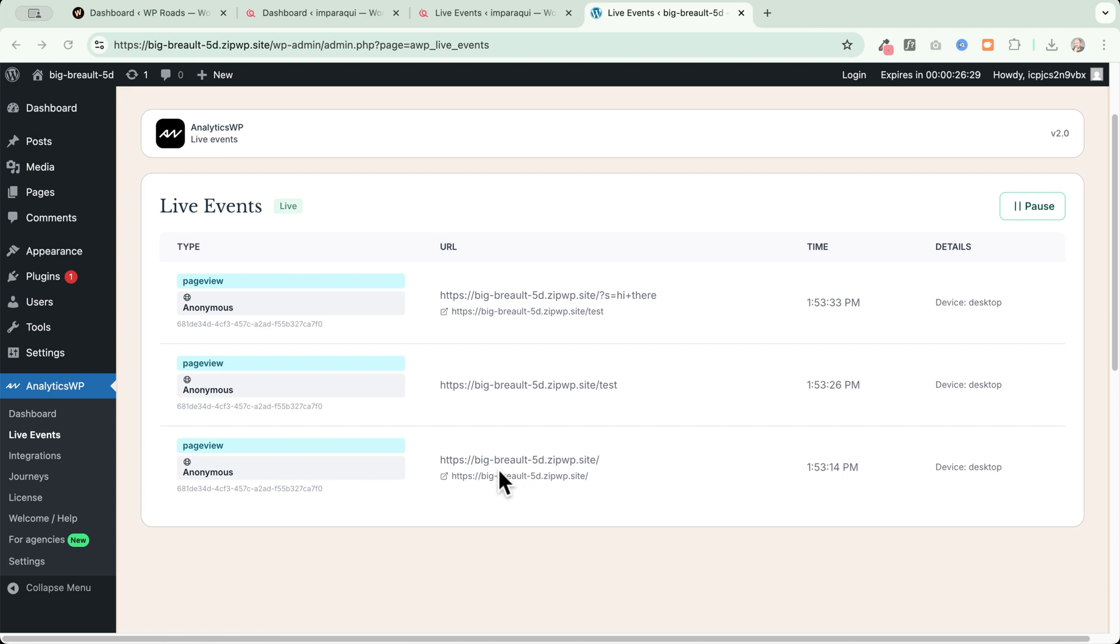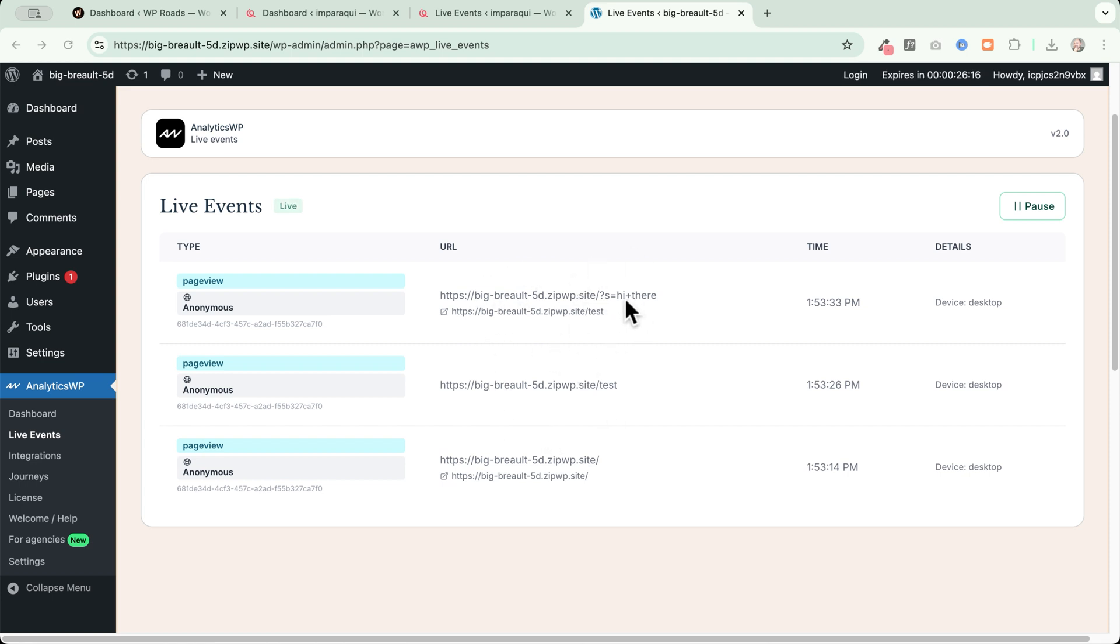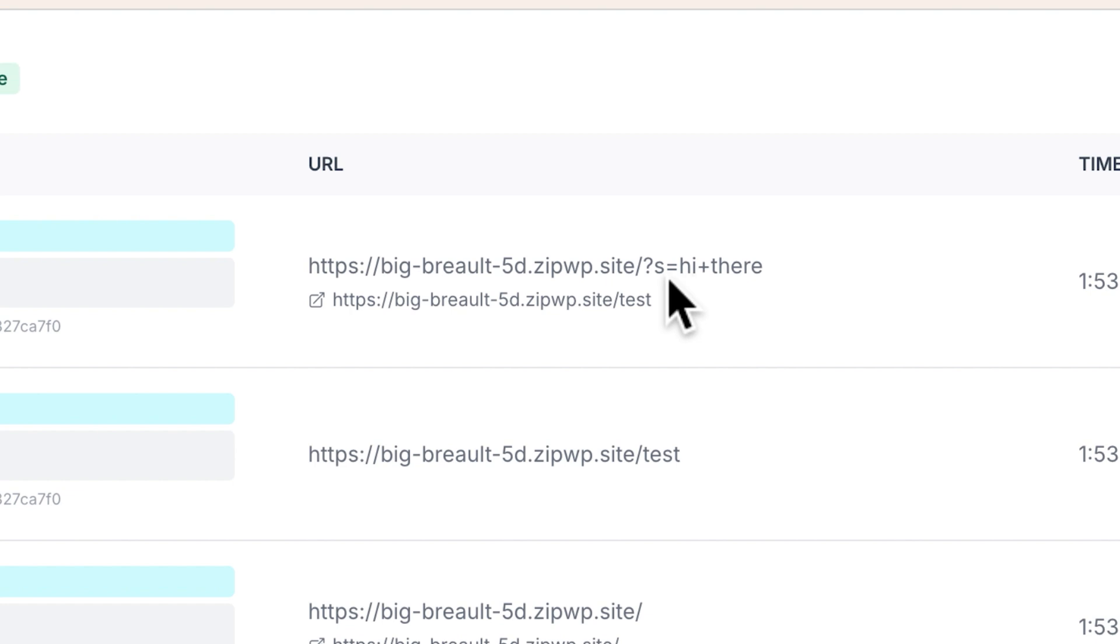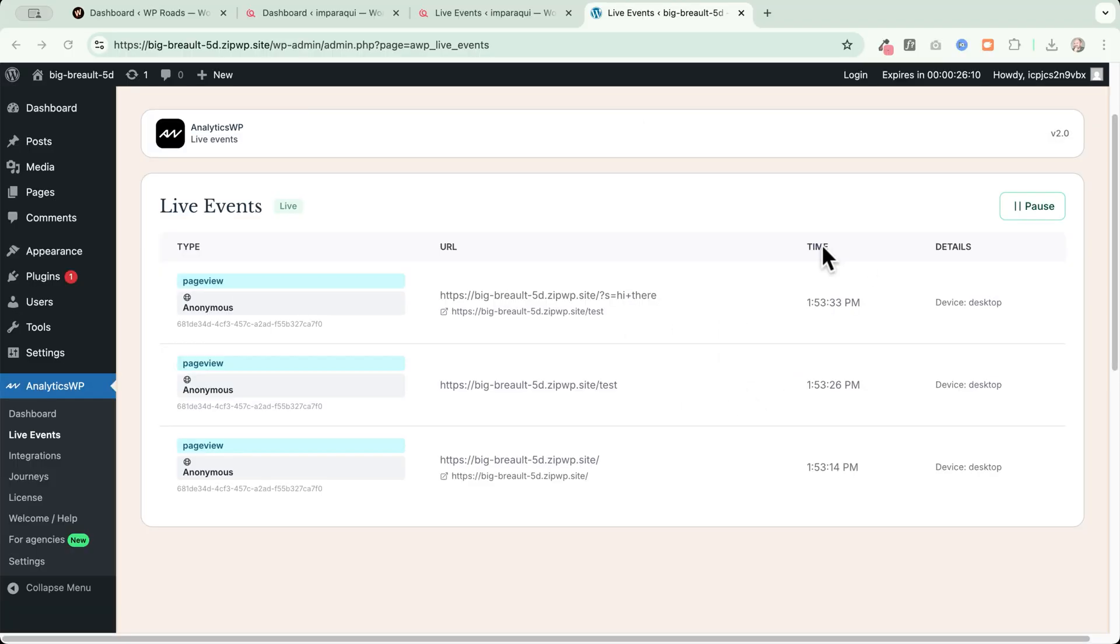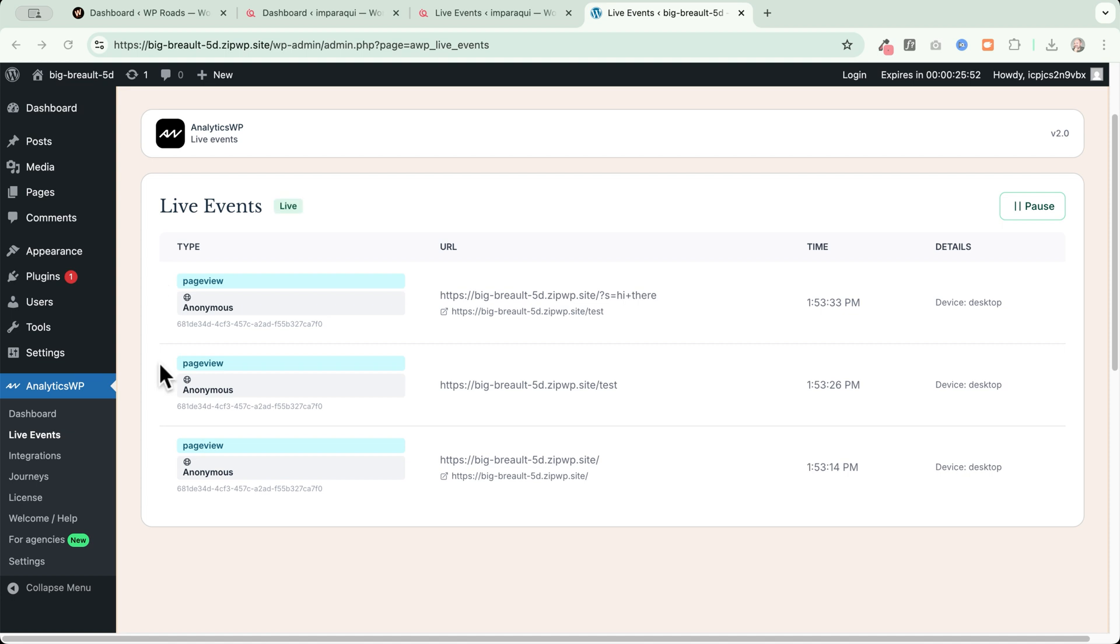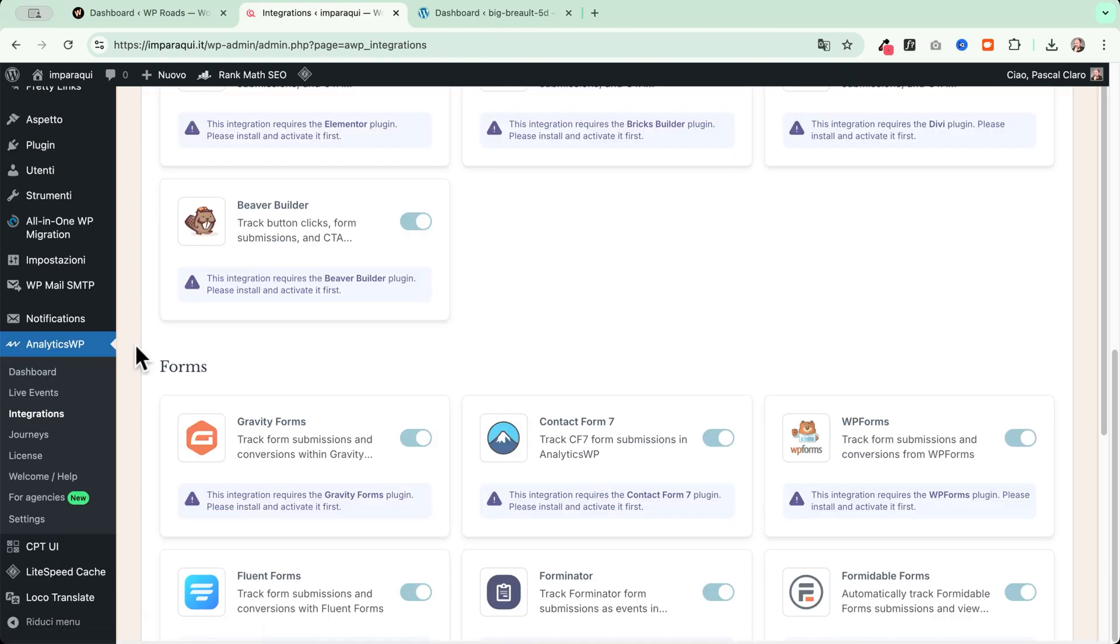This is great because I can see here the starting point where the visitor landed on my website here. This is the first page, for example. Then I have the second page here. And then I have here the last page. And in this case, I even have some information about a search that the visitor made on my website. I have the time now here. And then I have the details about the device. In this case, desktop. Of course here, if you have installed WooCommerce or ShortCart or a form plugin integrated with AnalyticsWP, you will see all the conversion events listed here in real time.